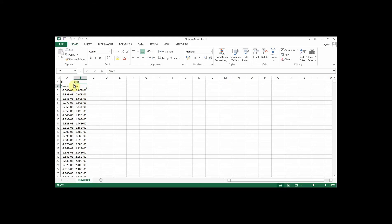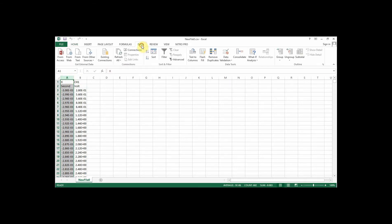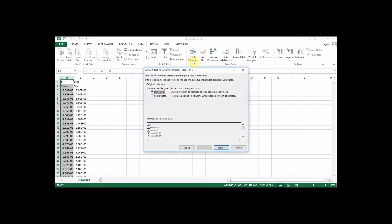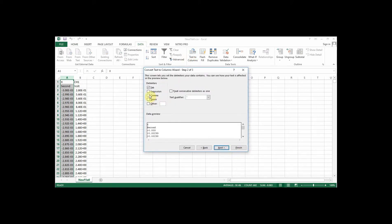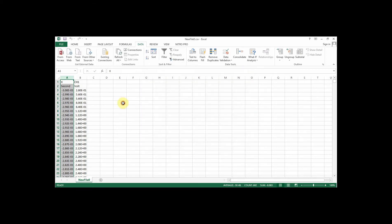On some versions of Excel, all of the data will appear in one column and then what you need to do is select that column and go to data and then text to columns. You will be able to tell it that you want to split it up and that they are comma separated values. But I don't need to do that in this case.